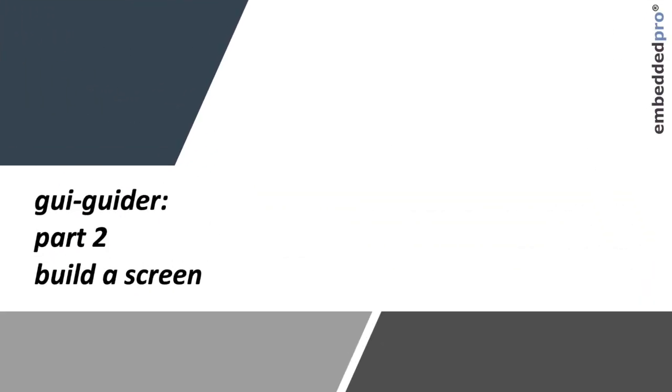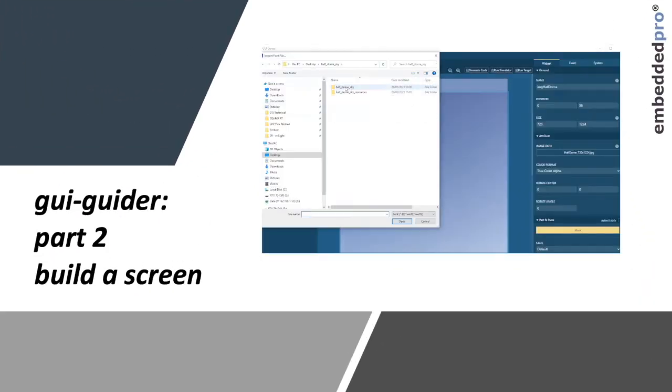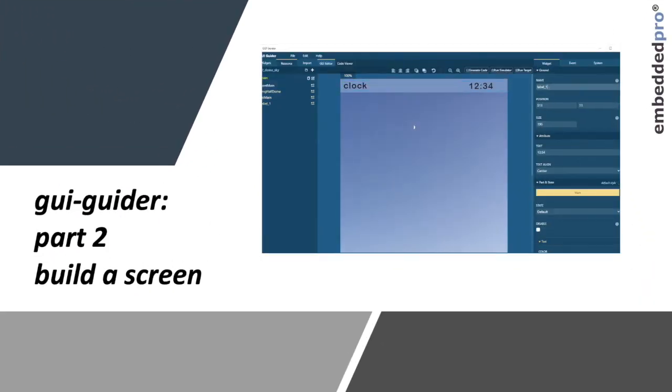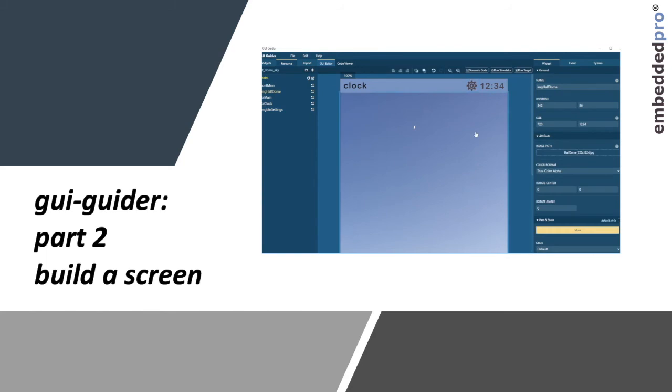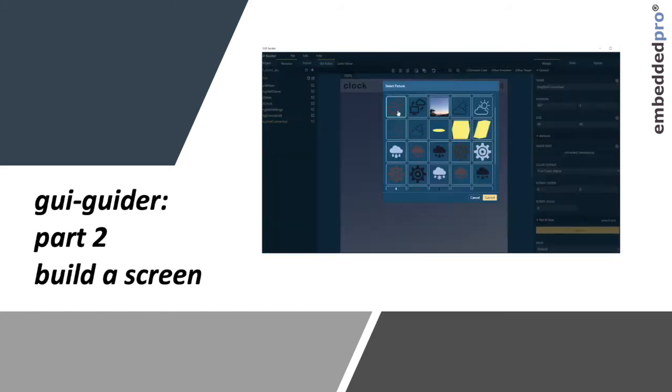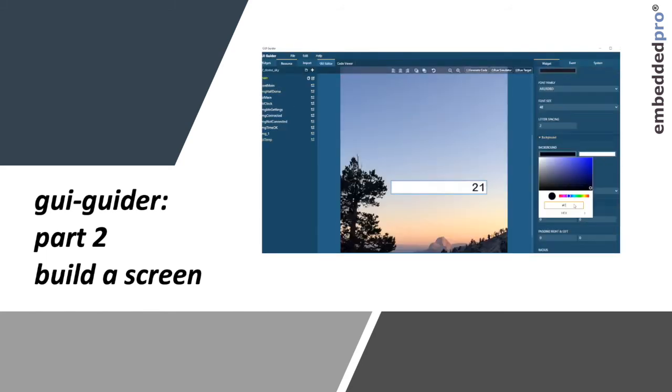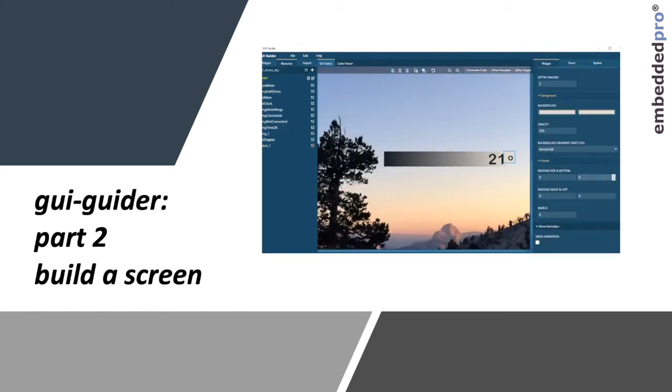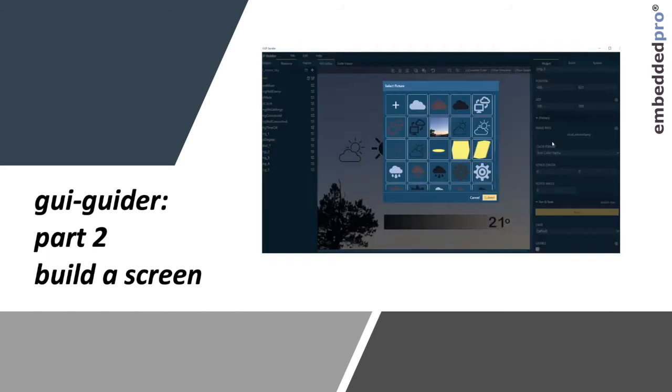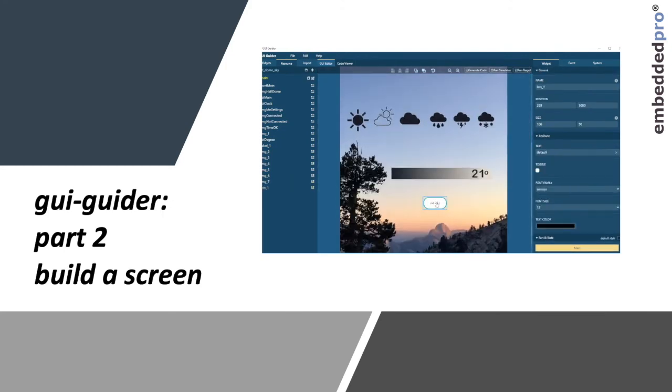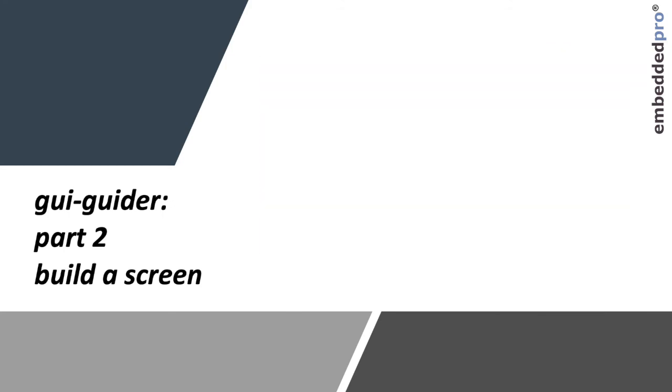The details of GUI GUIDER are covered in the next video. We use that software tool to develop and test the screen and output source code for the MCU EXPRESSO IDE.